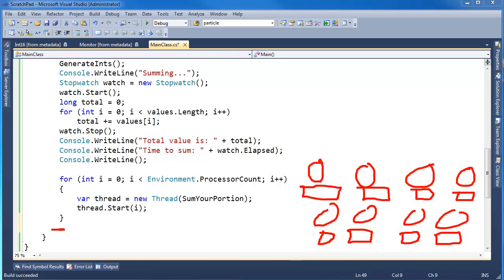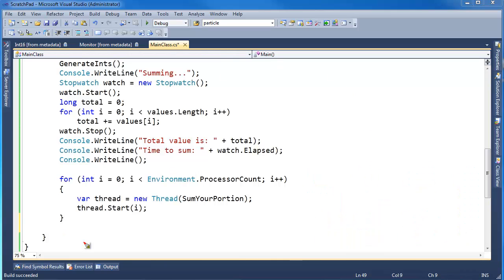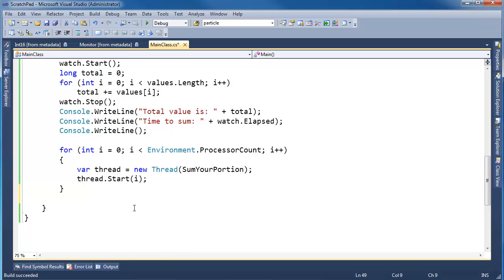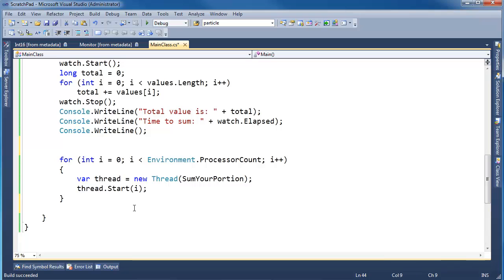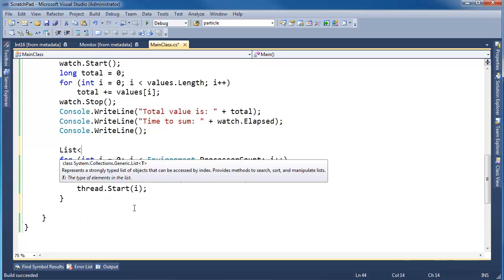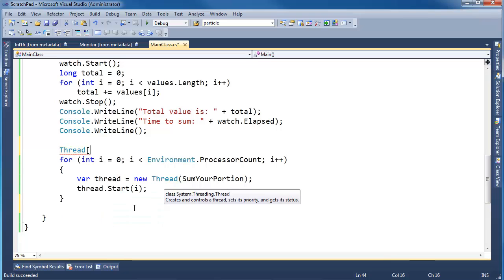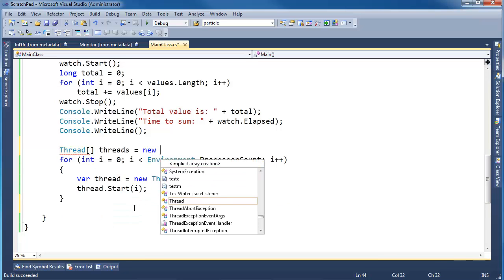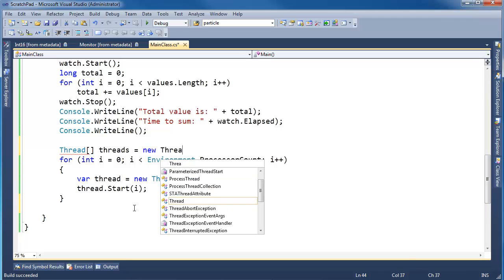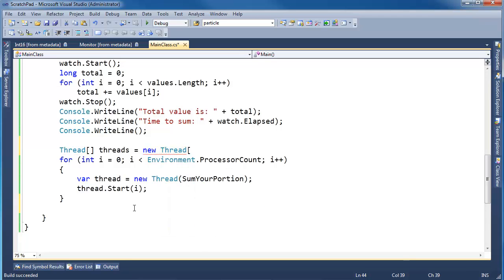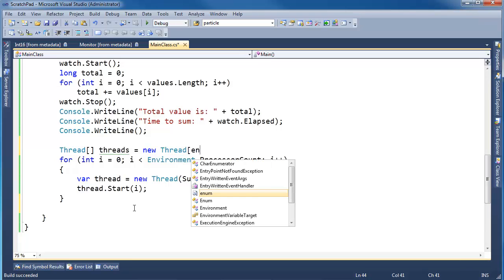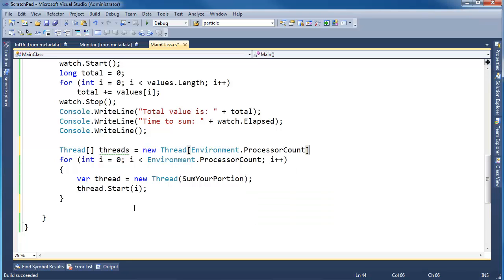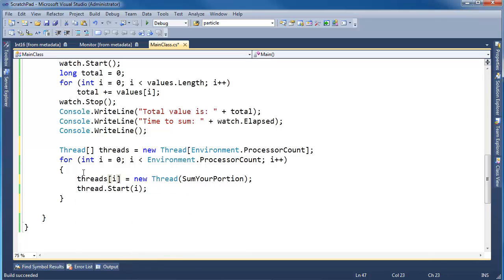Thread has a simple method that makes life simple. I need to store these threads away in a list. Thread array threads gets new Thread array, and I want to store Environment.ProcessorCount. I'm going to have one thread per processor. Then I'm going to say threads[i] gets new Thread sumYourPortion, and then threads[i].Start.